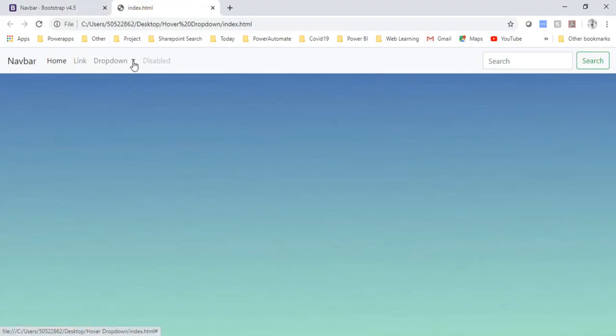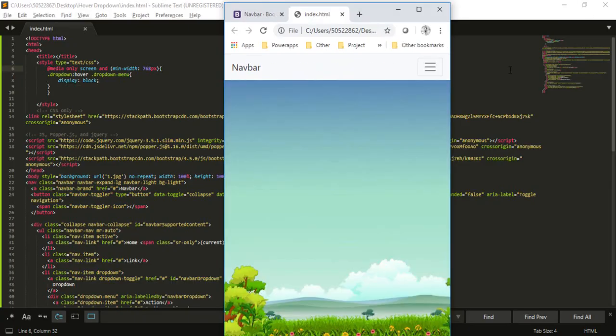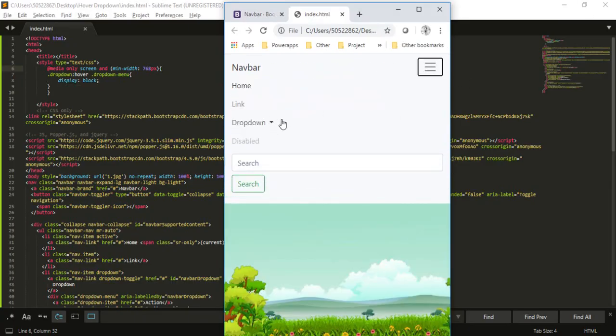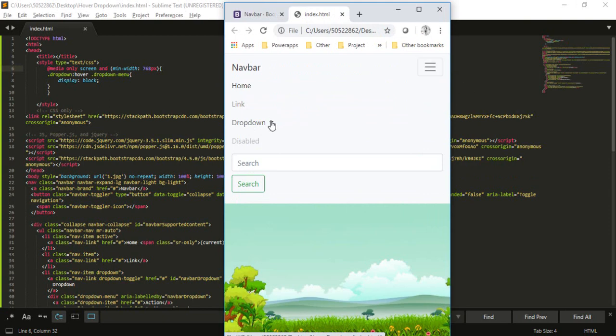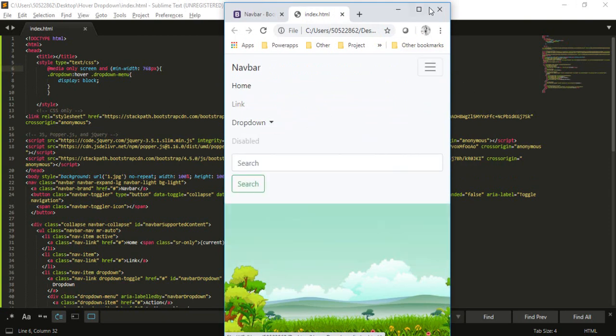Now you can see that it is perfect here. If I go to my mobile screen on hover it is not coming up. Now it will come up on my click only.